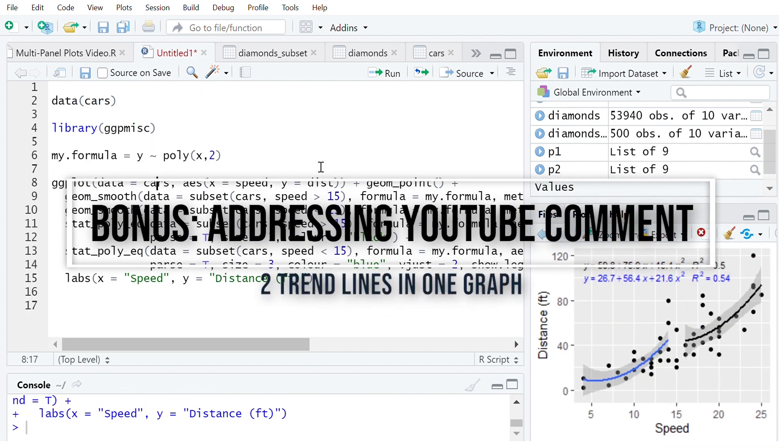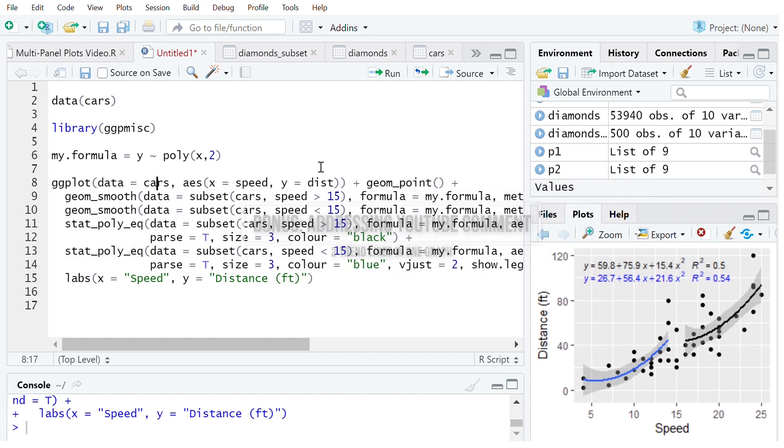Hi so this is just to address a comment that was made on my last video and that was specifically about including two trend lines in one plot along with two legends and two r-squared coefficients. So now I'm going to quickly show how to do that.